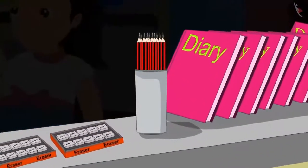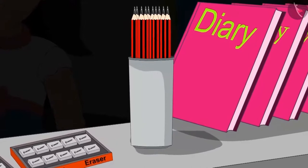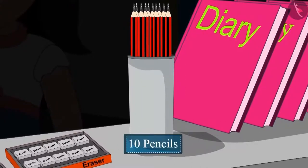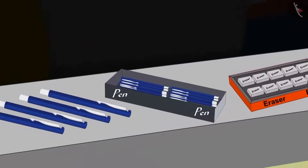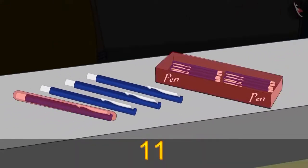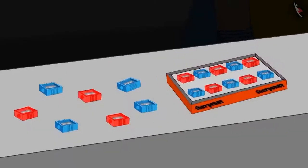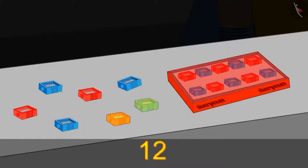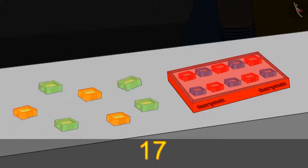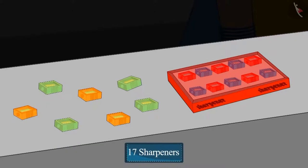Pinky counts the number of pencils first — these are 10 pencils. Then she counts the number of pens: 10, 11, 12, 13, and 14. These are 14 pens. You too are counting the number of all these things with Pinky, aren't you? After pens, she counts the number of sharpeners: 10, 11, 12, 13, 14, 15, 16, and 17. These are 17 sharpeners.